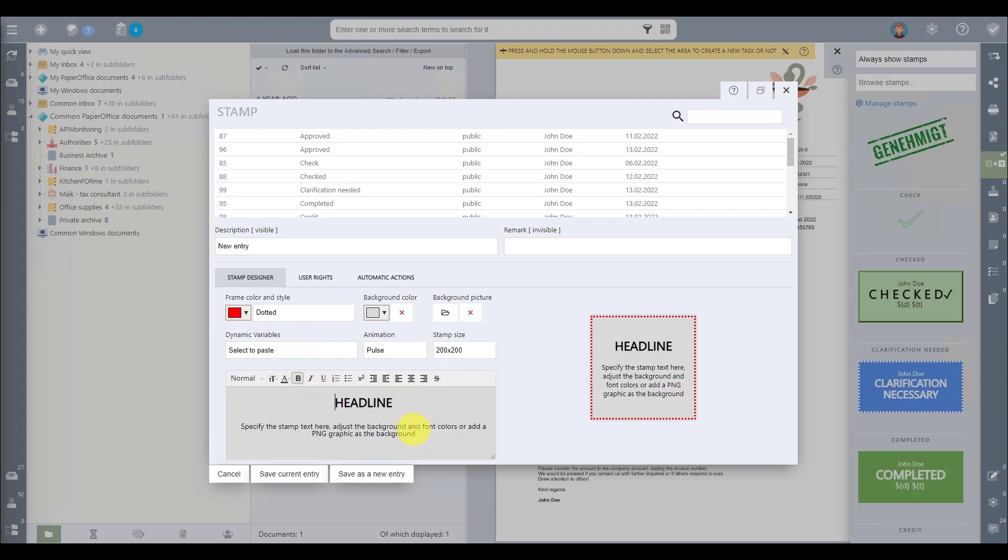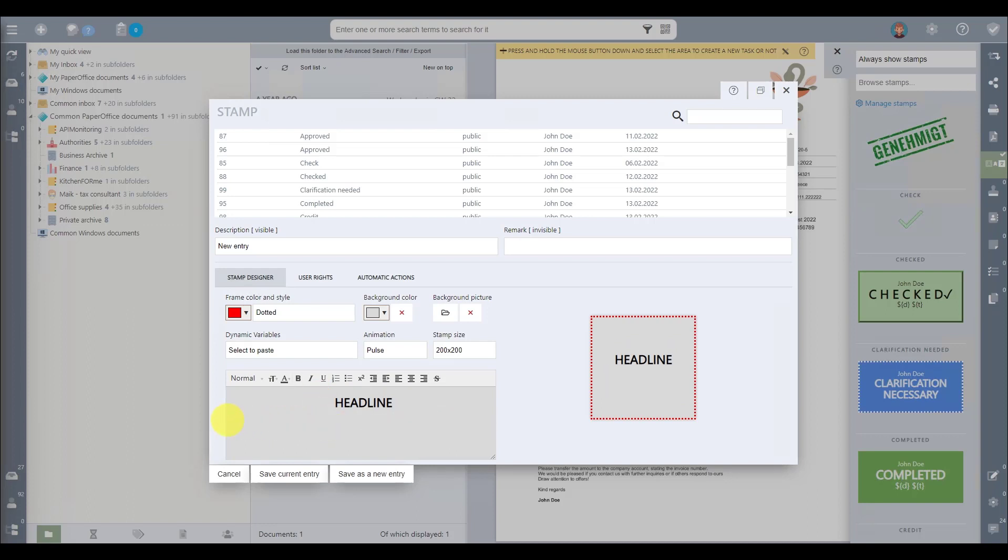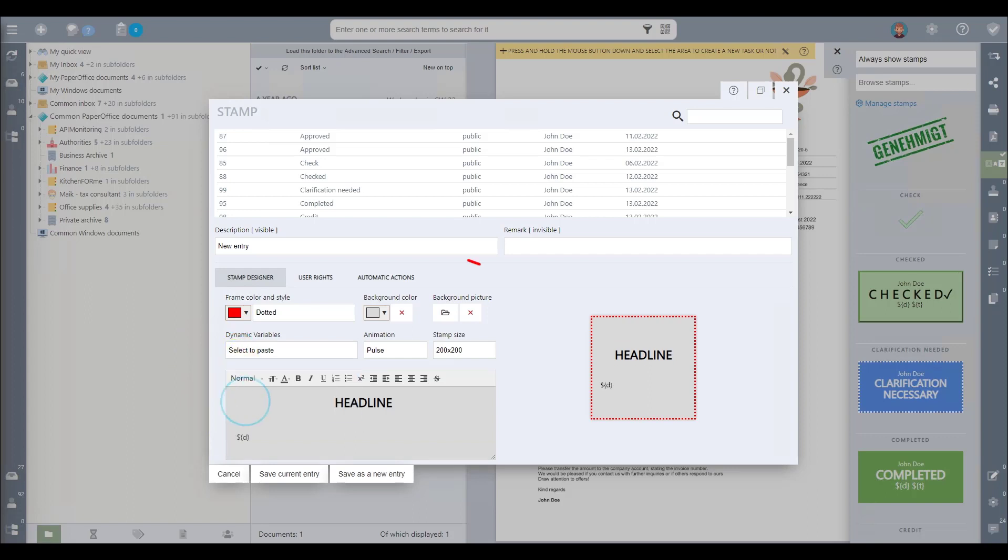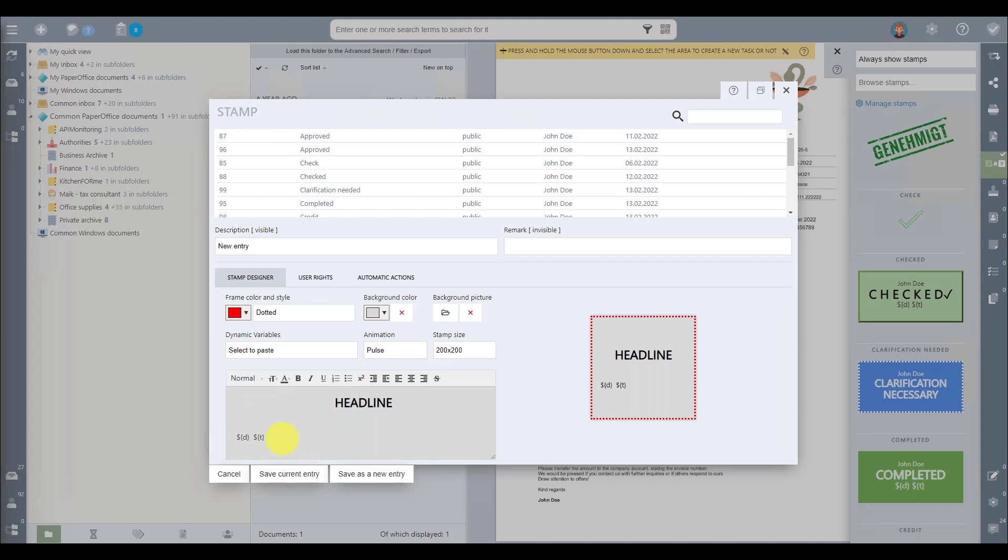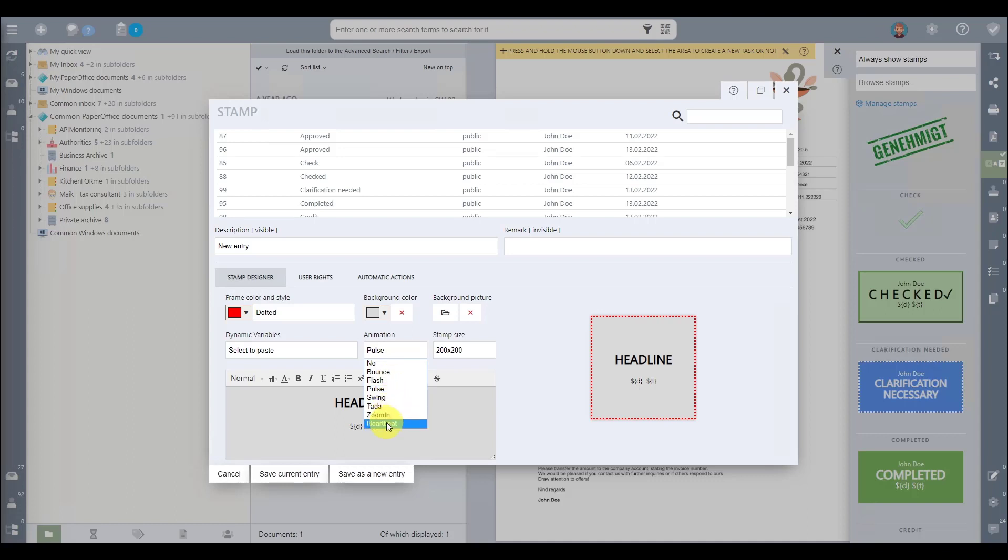Further personalize your stamp by editing the text and adding these dynamic variables from a drop-down list. You can instantly see the changes in the live stamp preview on the right. The text alignment can be effortlessly changed by clicking on the respective symbols. Enhance your stamp with options to adjust its animation and size. This is how the stamp is animated when the document is accessed.